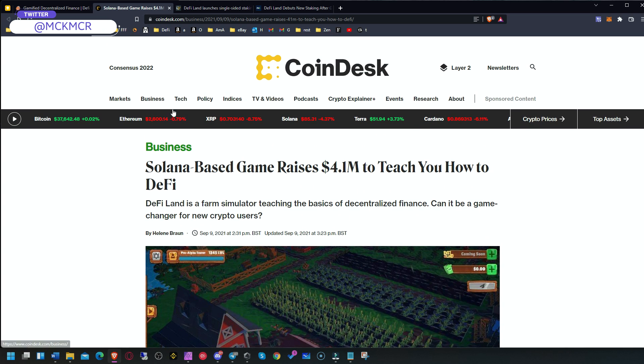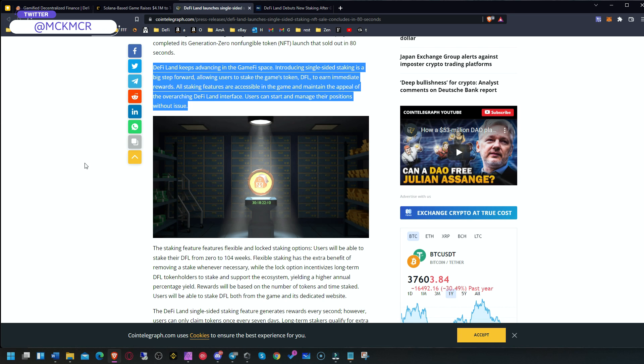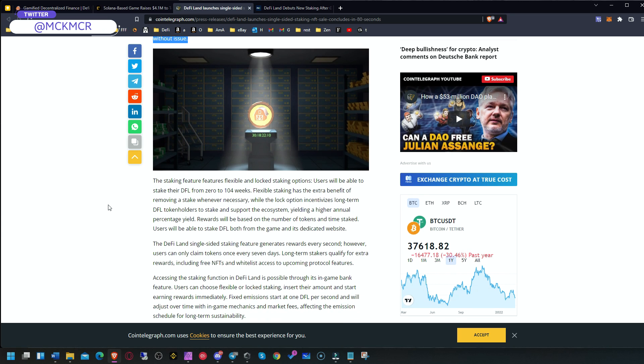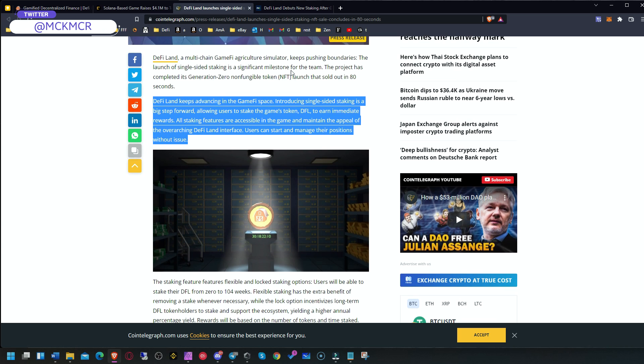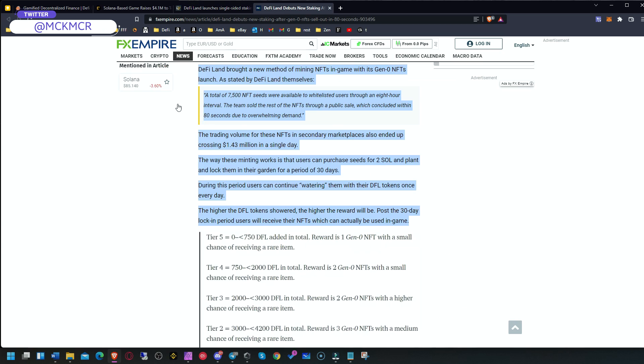The next thing is they allowed single staking of their token, DFL. You can stake it inside the game and earn immediate rewards from staking this token, which is a nice new addition. Last but not least, and most important: